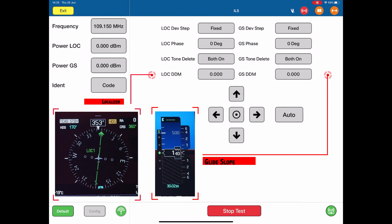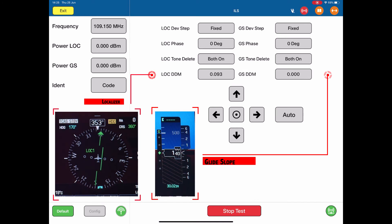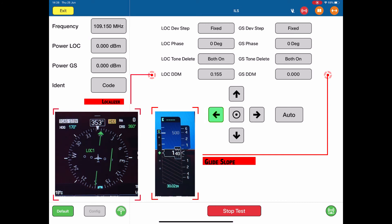By pushing the right arrow, I step the localizer one DDM to the right. It's indicated there. Now if I push it again, it's 0.155 DDMs to the right. I can push the left arrow and bring it back to the center point.